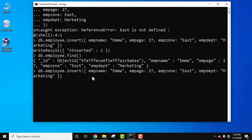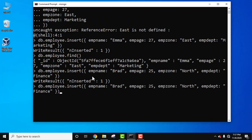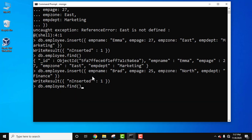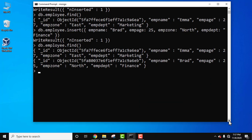Now let's add another document. Using the up arrow key, the same command is visible. Let's change the values: the second employee is Brad, with zone set to 'north' and department set to 'finance'. Press Enter — inserted. Now we have two documents. Run 'db.employee.find()' and you can see two documents are visible.